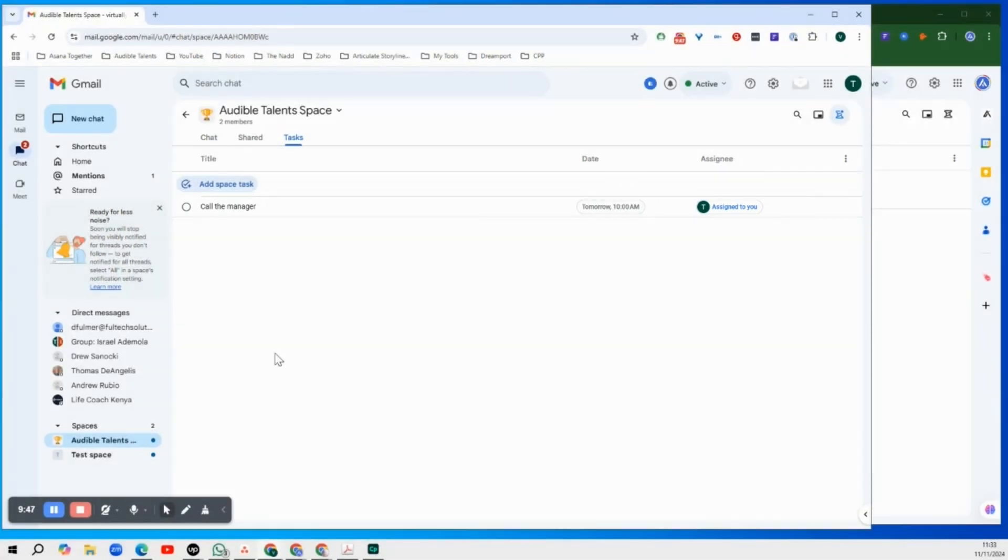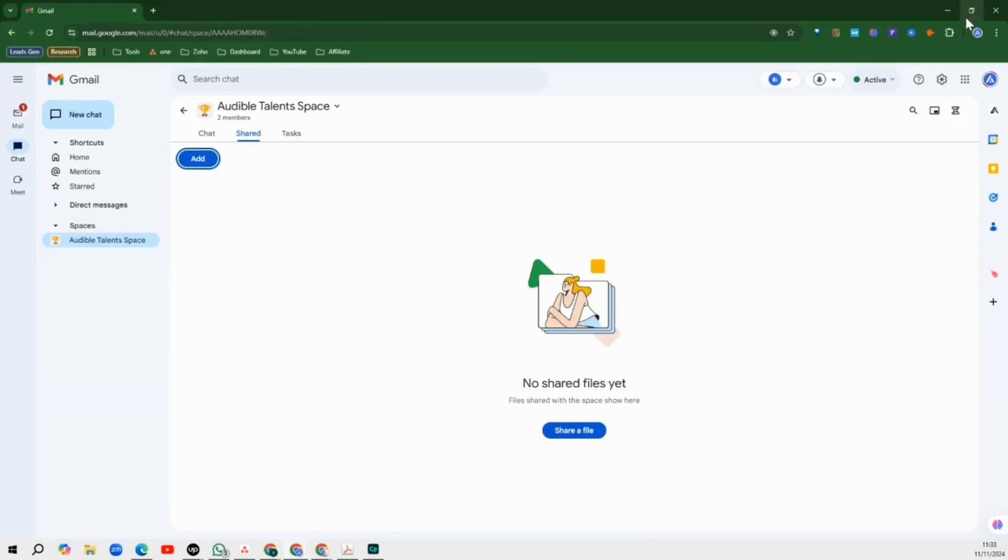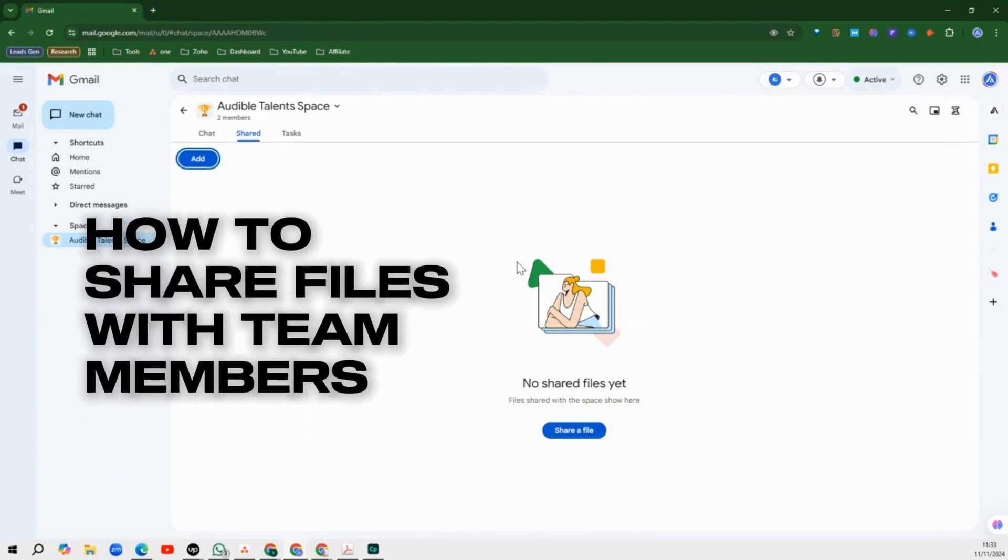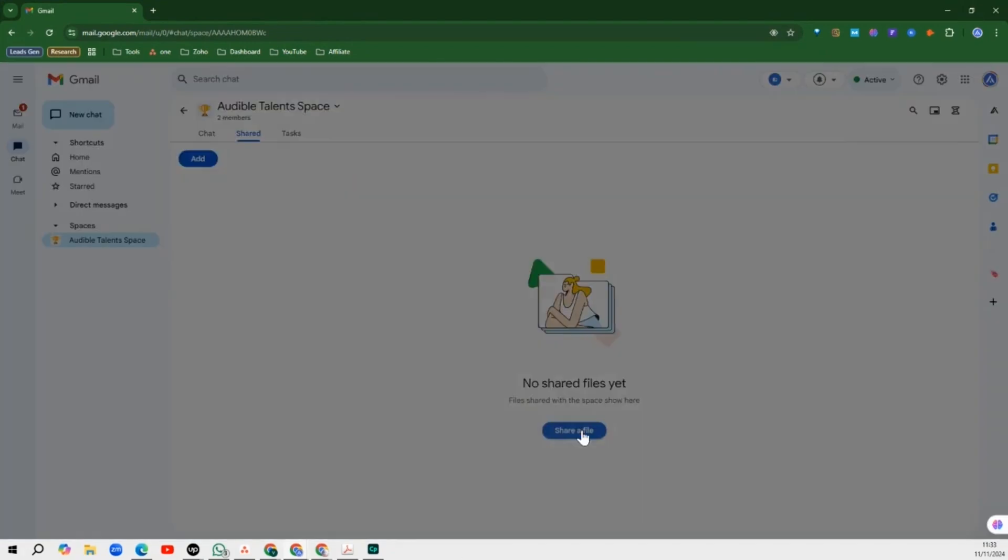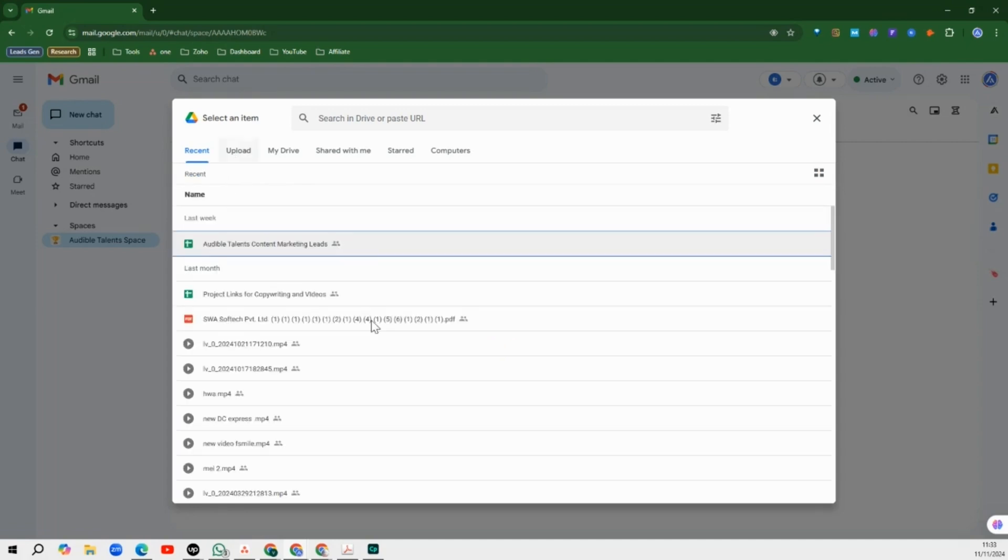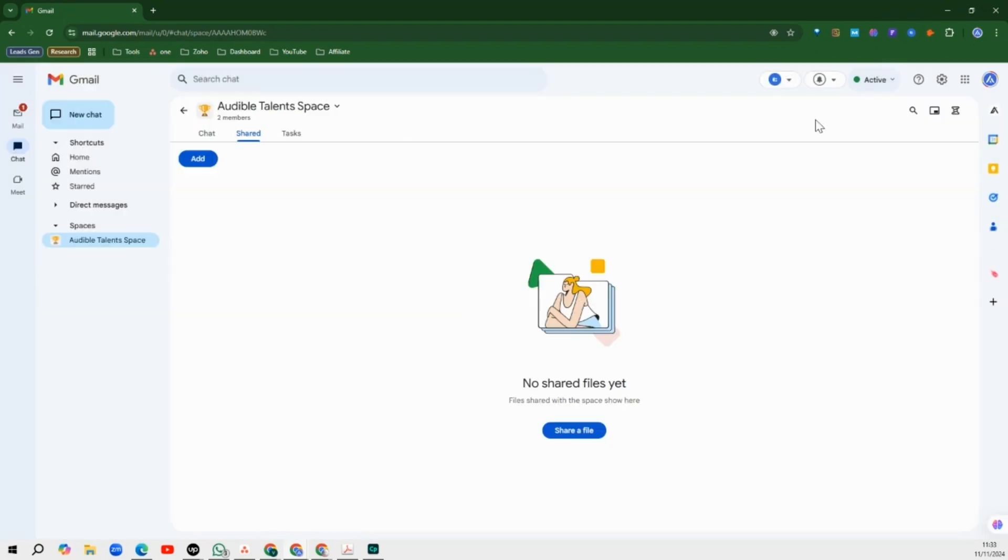So this is how you can actually assign tasks to your team members. And another thing you need to know, you can share files with members of your team. So all you need to do is click on share file and then you can upload your files on your Google Drive and share it with members of your team.